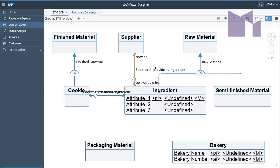Whereas, here in Power Designer Web, the same diagram in the same model is showing, as well as those two role names, it's showing the relationship name. And I was asked, well, why is that and what can I do about it?